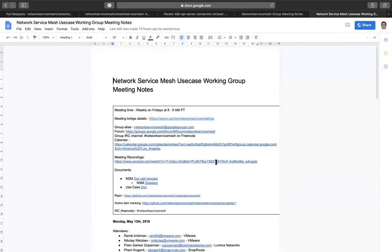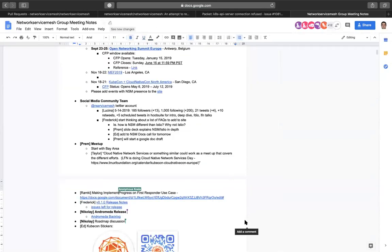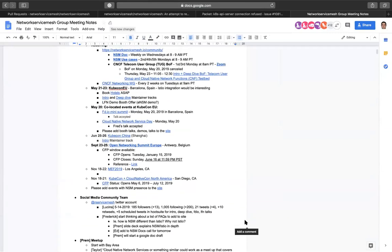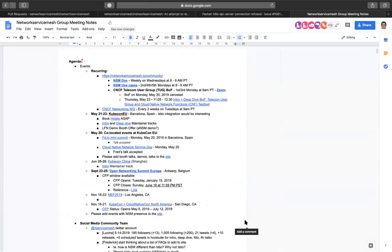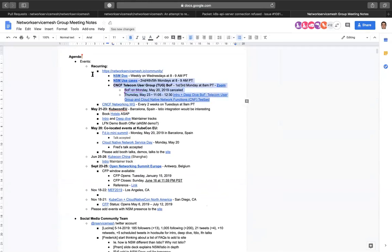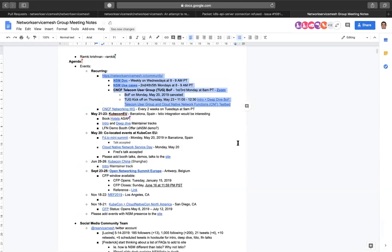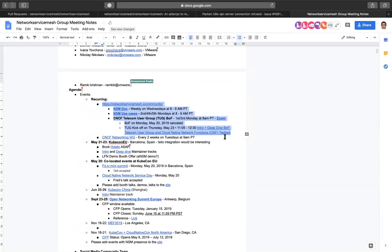We have recurring events. We have a few recurring calls including this one, the NSM doc use case which occurs every Wednesday at 8 a.m. Pacific time, and the NSM use case which occurs every second, fourth and fifth Monday at 8 a.m. Pacific time as well. We are also participating in the CNCF telecom user group, which occurs every first and third Monday at 8 a.m. Pacific time.